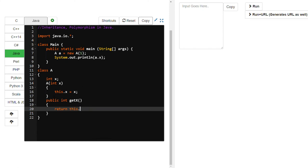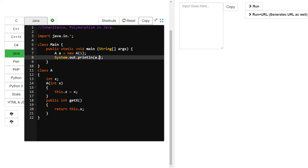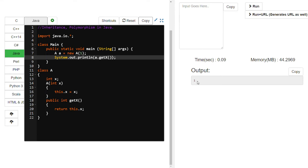For output, using 'a.getX()' is a good approach. So I use a method: 'public int getX() { return this.x; }'. Using this getX method we already know about, the value gets stored in x, and after calling the method, this x value will be printed.